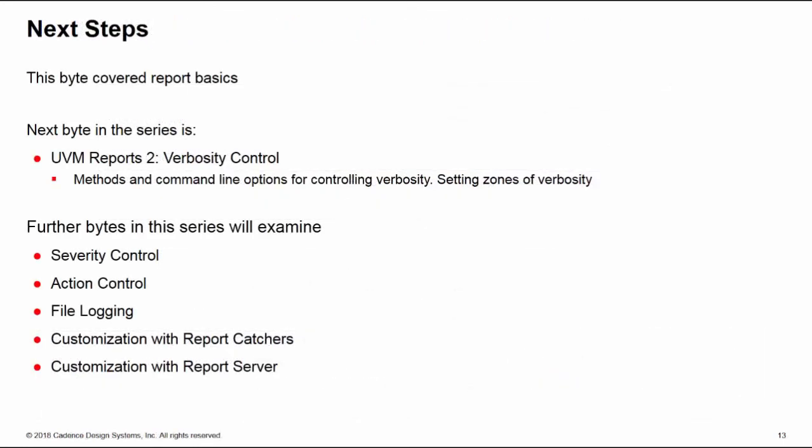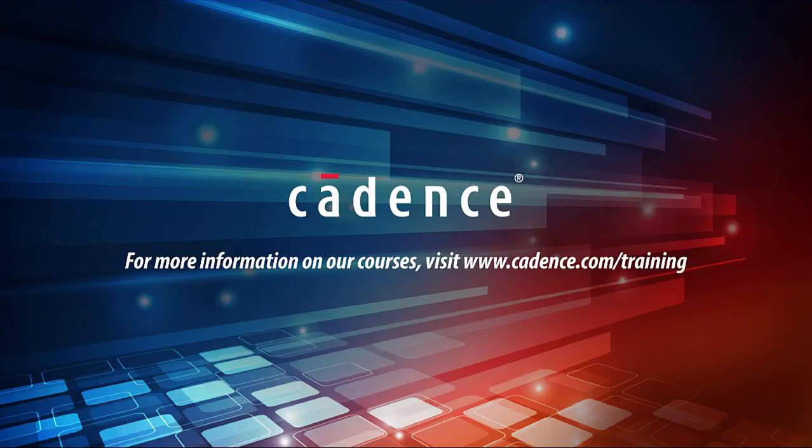So this is the end of the first training byte covering the report basics. In the other bytes in this series, we're going to have a look at each of the individual arguments to the reporting mechanism and see how we can control and customize them. So the next one, we'll have a look at verbosity control. Later training bytes in the same series will have a look at severity, action control, and also the customization of your reports using catchers and the report server.